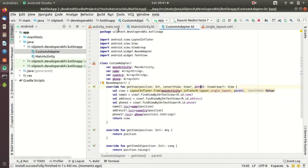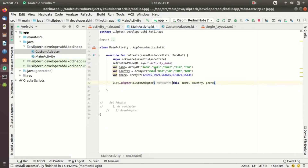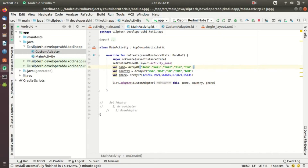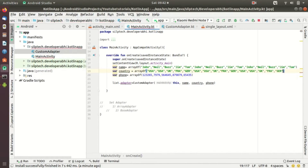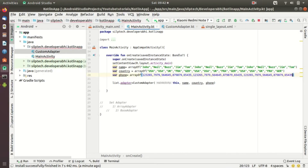Let me show you the scrolling feature as well. I'm going to copy these data entries and paste them twice more, to add more rows. Let me copy the data again and paste it twice. Now let's run the application again.